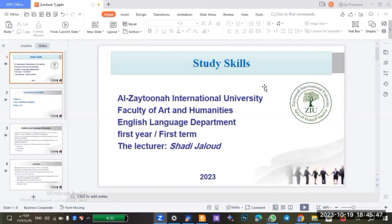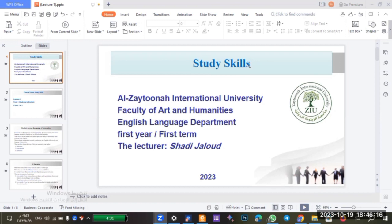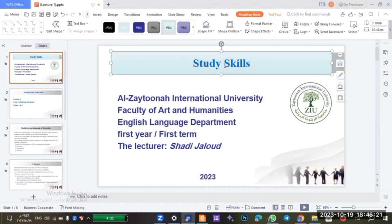Good afternoon everyone. I'd like to welcome you all to your first course at Zaytuna University. My name is Shadi Jaloud, I'm your instructor for this semester. This course is called Study Skills.